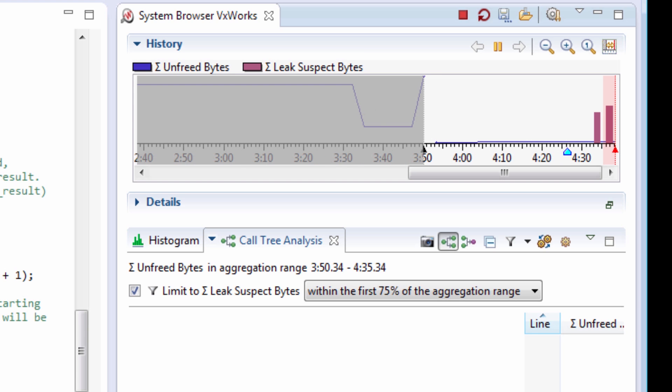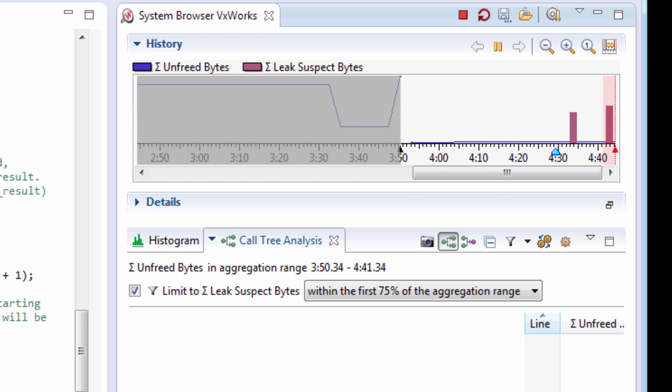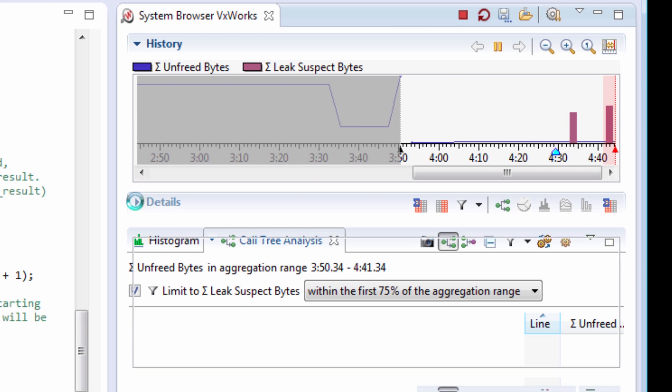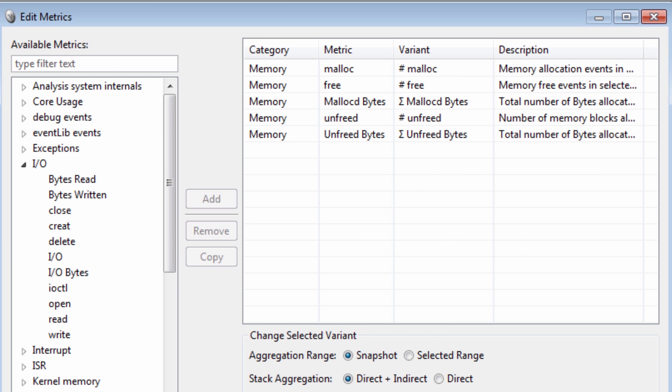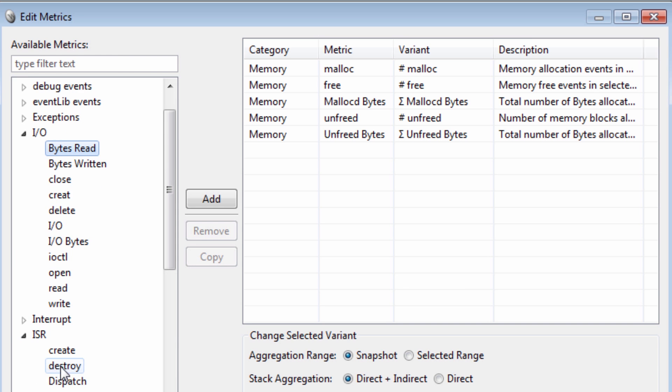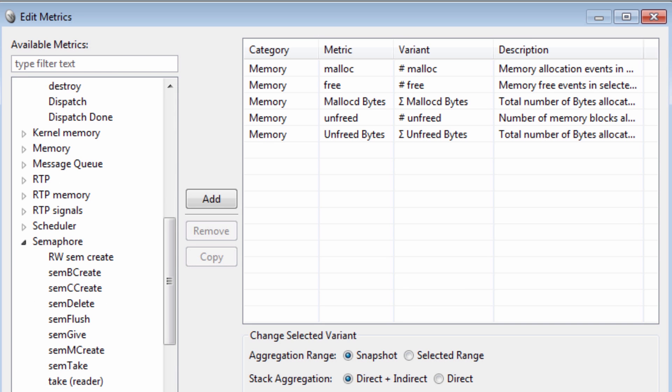The memory analyzer is part of the system browser tool that contains many more features not highlighted in this demonstration. Memory analyzer focuses on memory but you can also set up the system browser to look at I/O, or to look at interrupts, or to look at semaphores, or other interesting elements.